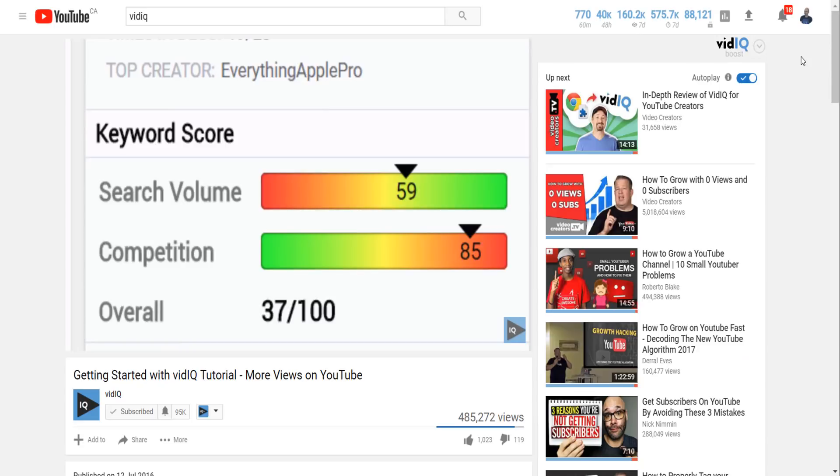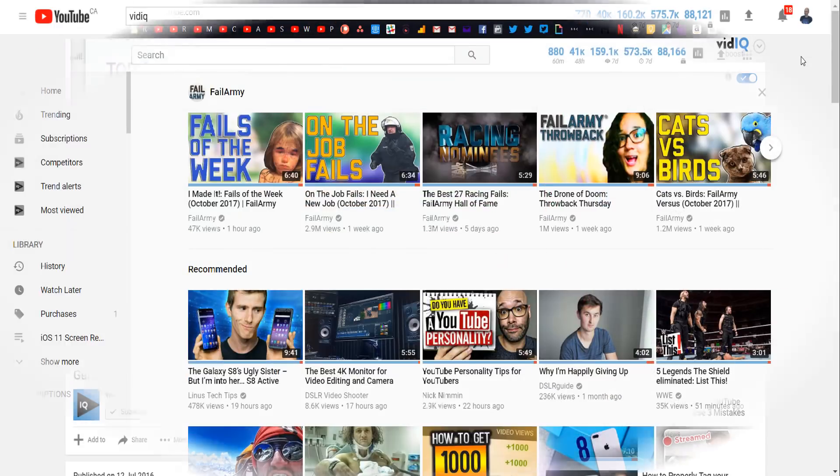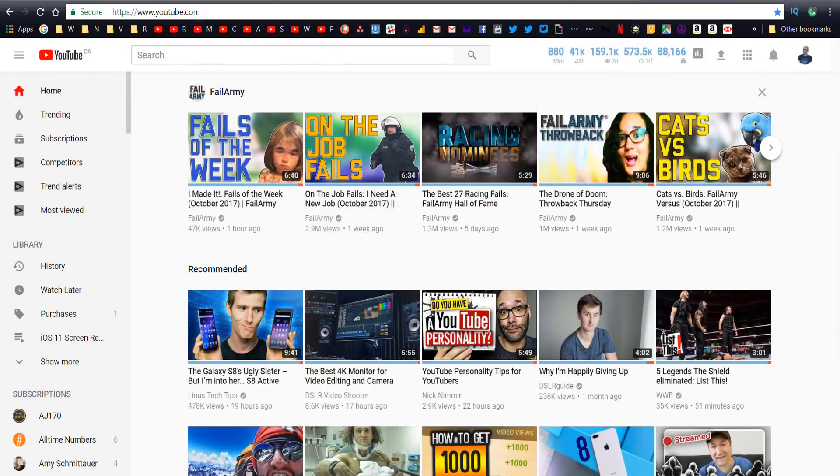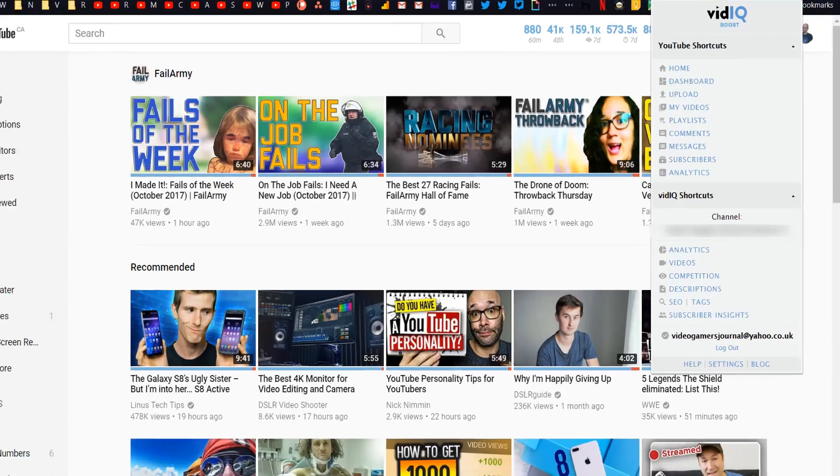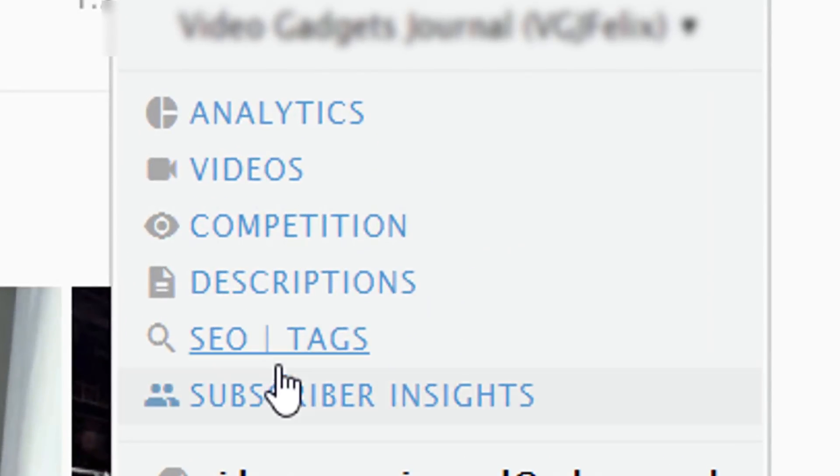One for vidIQ boost users now, the vidIQ chrome extension button contains a ton of extra web applications, one of those being a suite of SEO tools, specifically the bulk SEO feature.